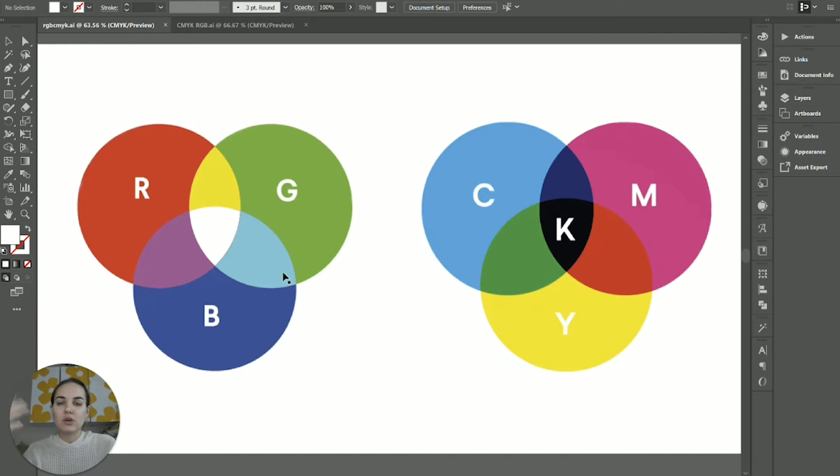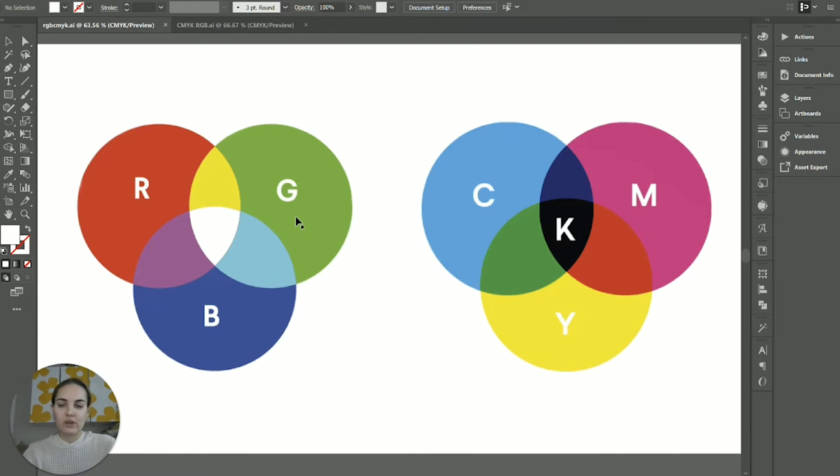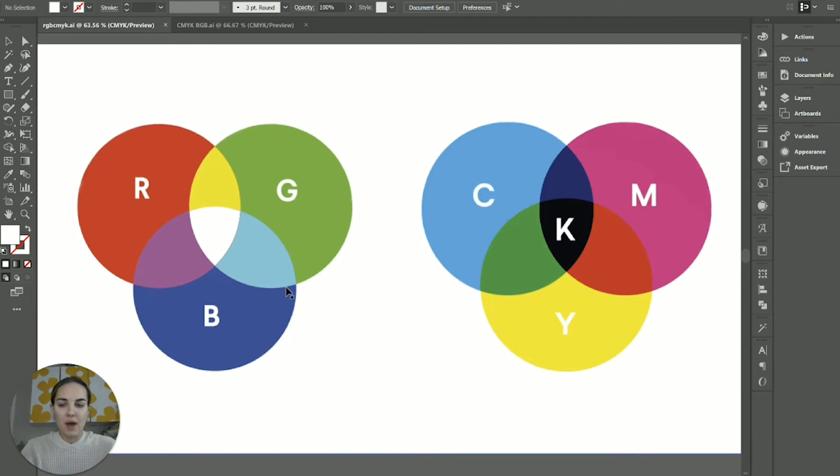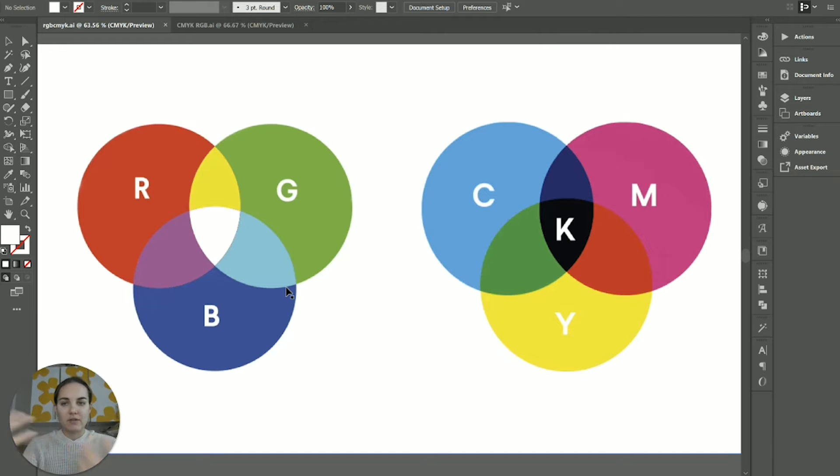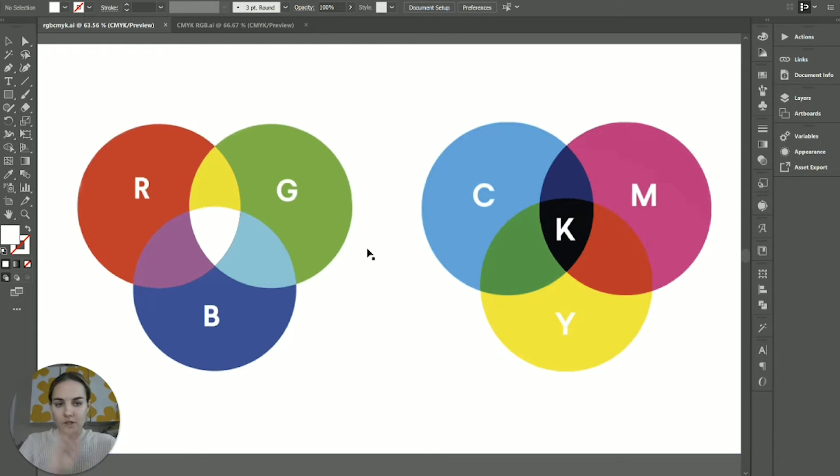Whereas if you have something on a screen, there's going to be light emitted from behind through the colors. So for that reason, if you have all the colors and you're emitting light through all of them, then you're going to end up with white. That's kind of how I like to think about it is just if it's got any kind of light emitting. So any kind of screen, you're going to use RGB colors.